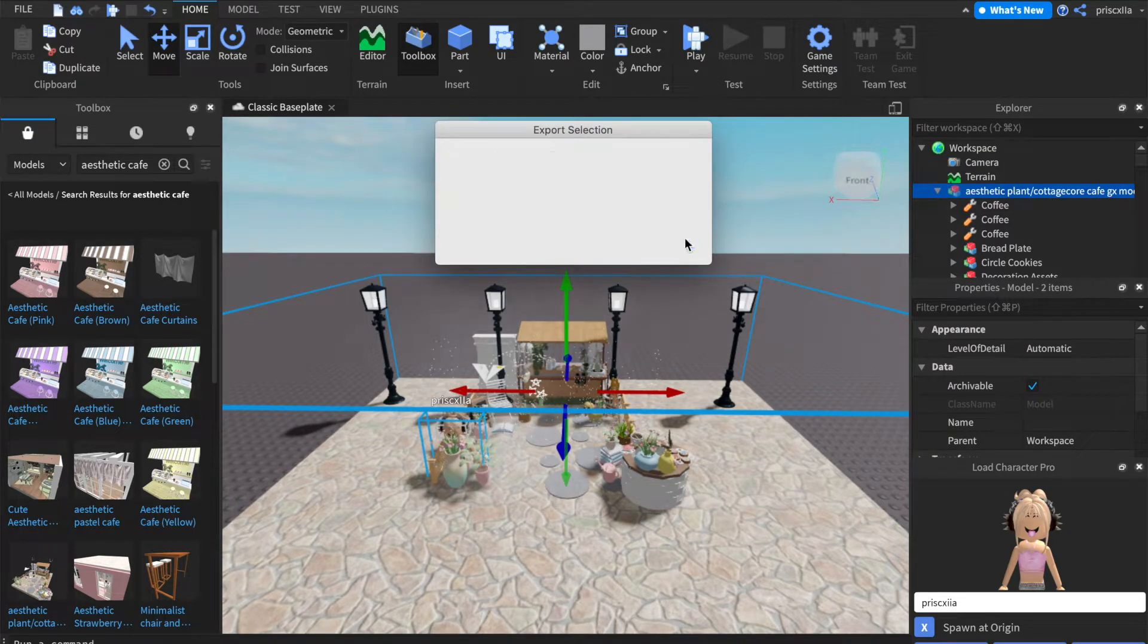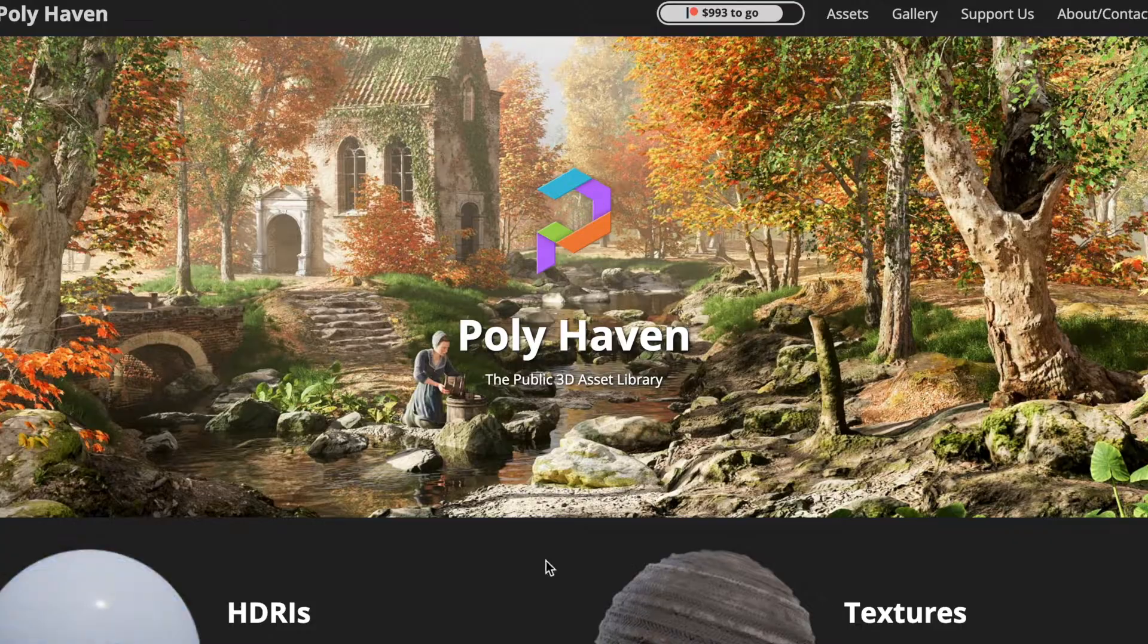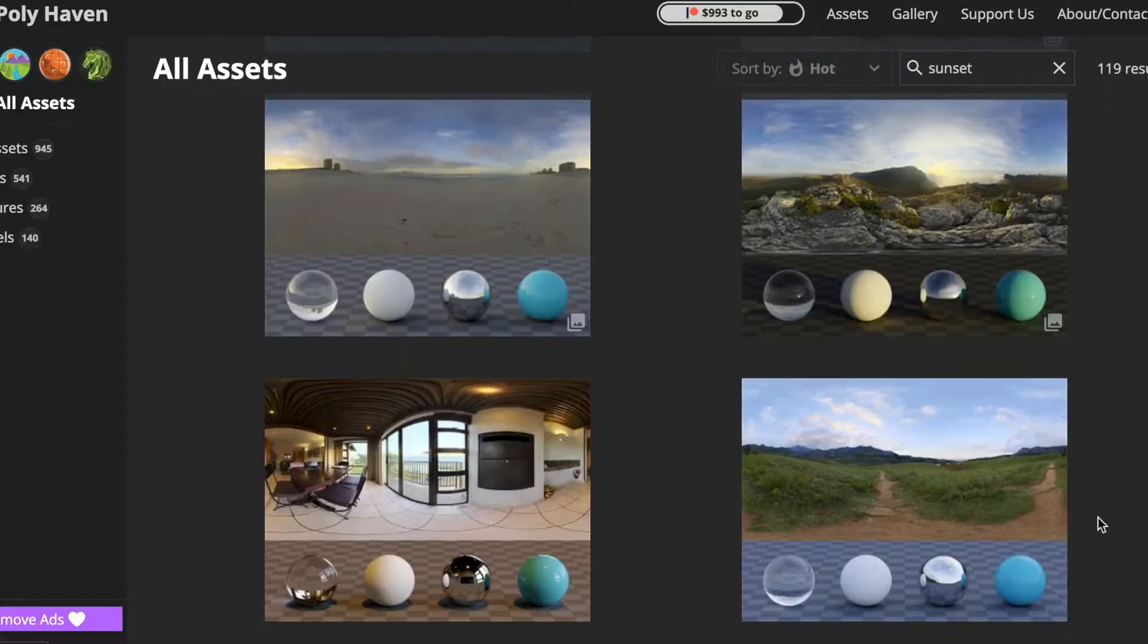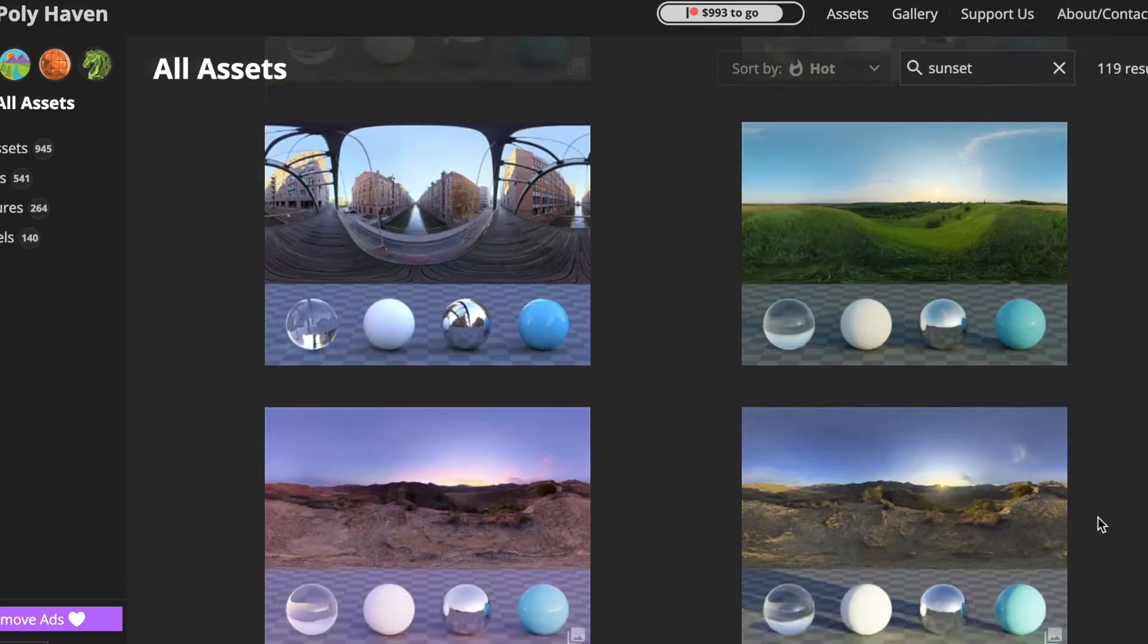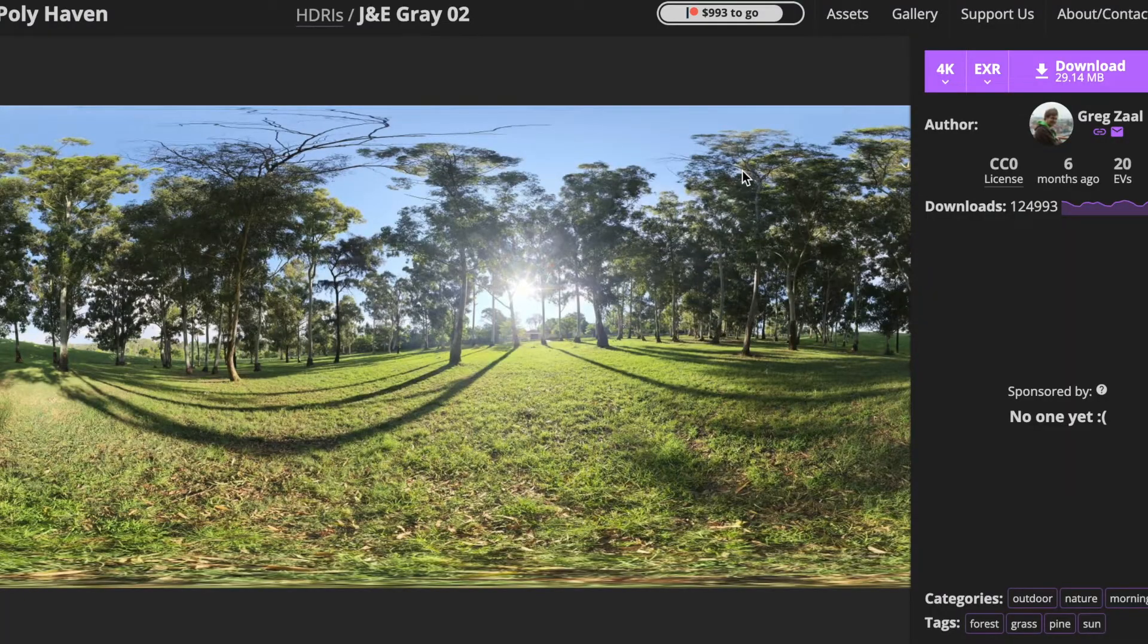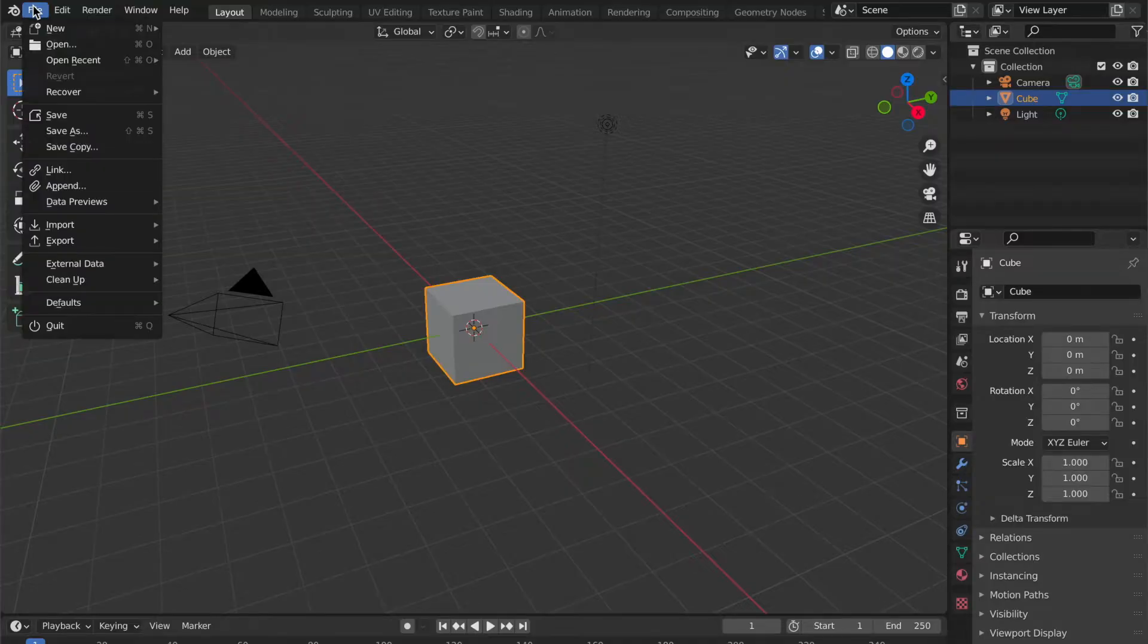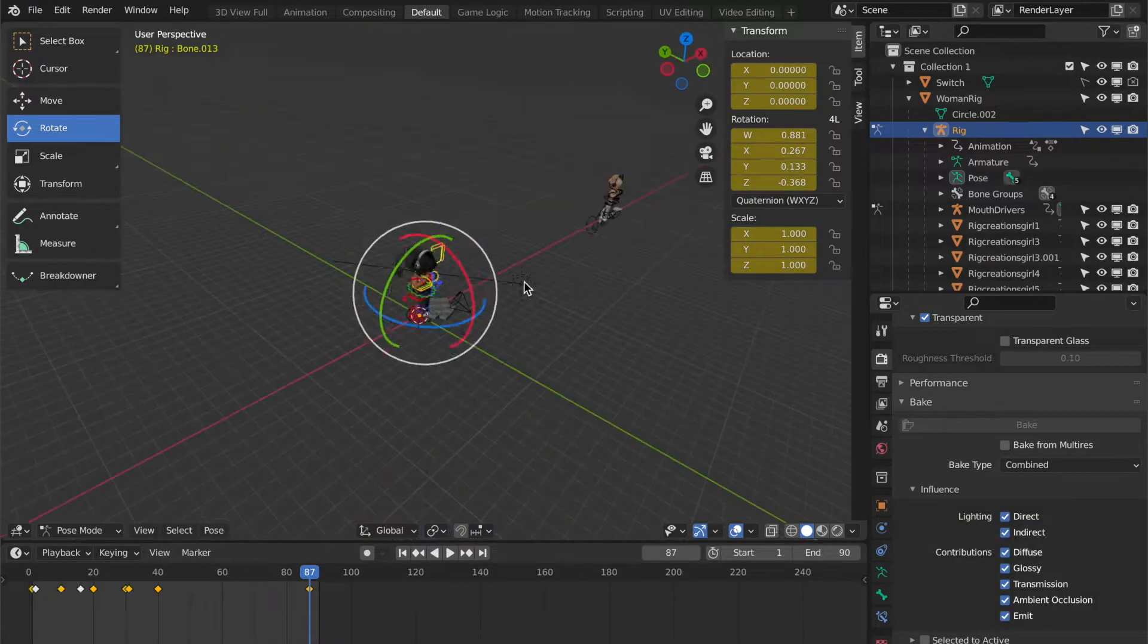I will also be adding an HDRI in my animation, which is basically an add-on that gives your GFX or animation really good lighting and a very realistic background. So if you guys want to learn how to utilize HDRIs in your own GFX or animations, let me know so I can show you guys on a different video.